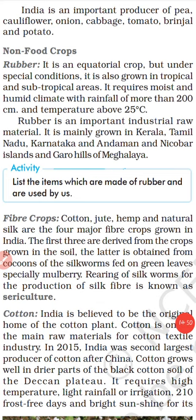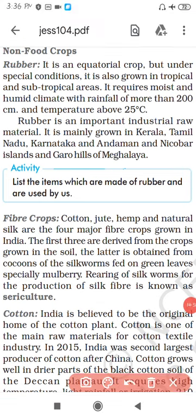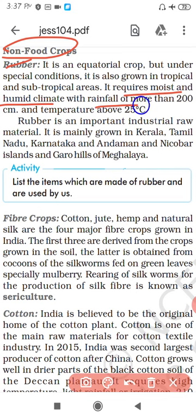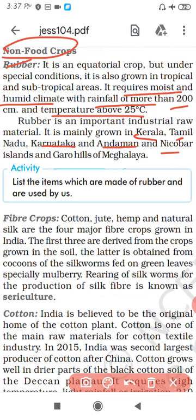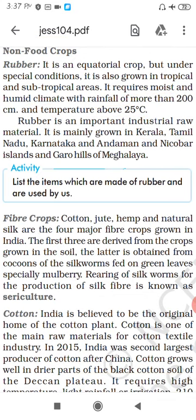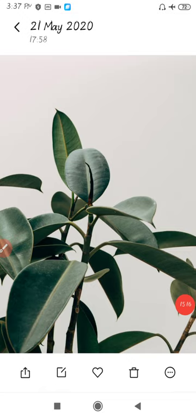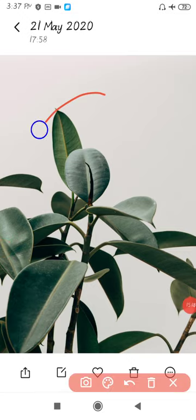Now let's discuss non-food crops. The first is rubber. Rubber requires a moist and humid climate, rainfall of 200 cm, and temperature of 25 degrees centigrade. The main areas are Kerala, Tamil Nadu, Karnataka, Andaman and Nicobar Islands, and the Garo Hills of Meghalaya. This is the rubber plant.